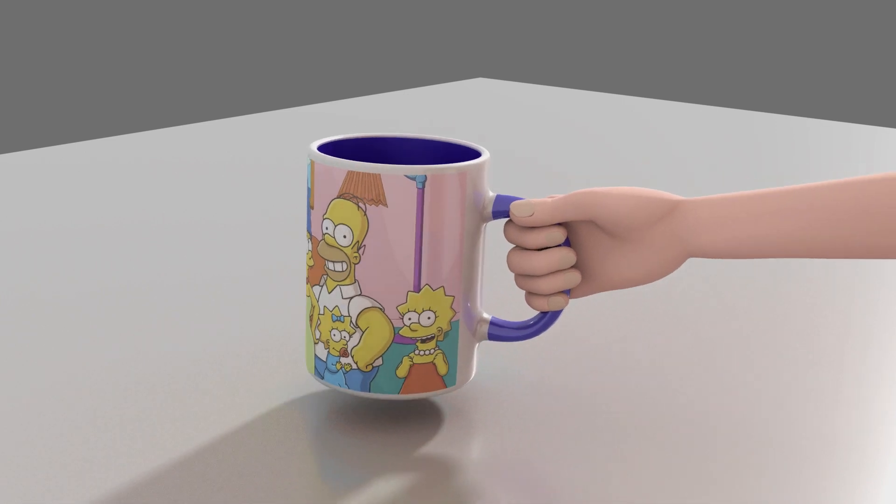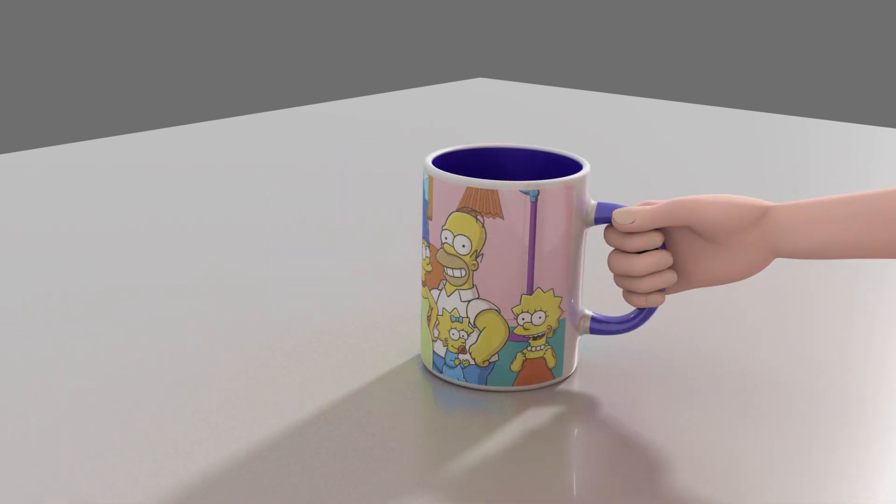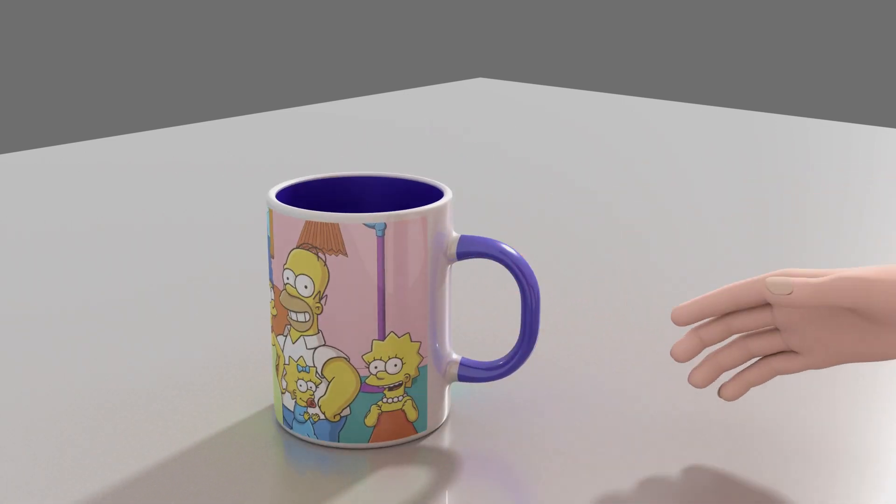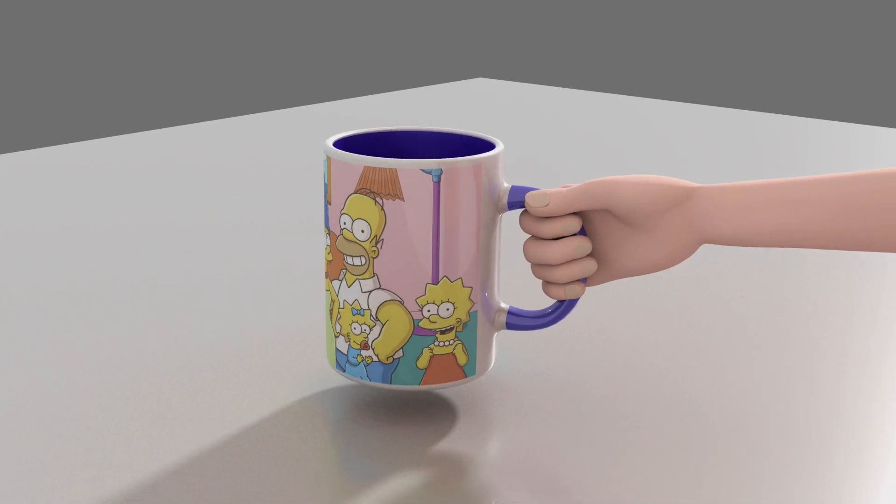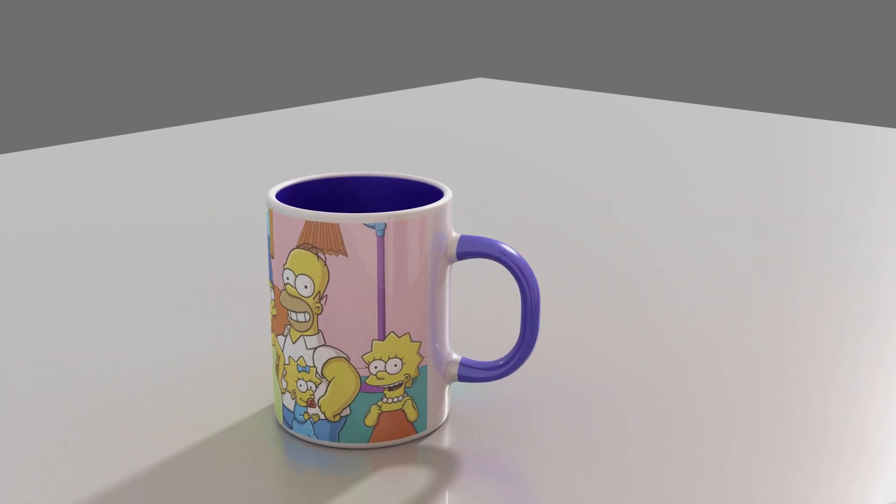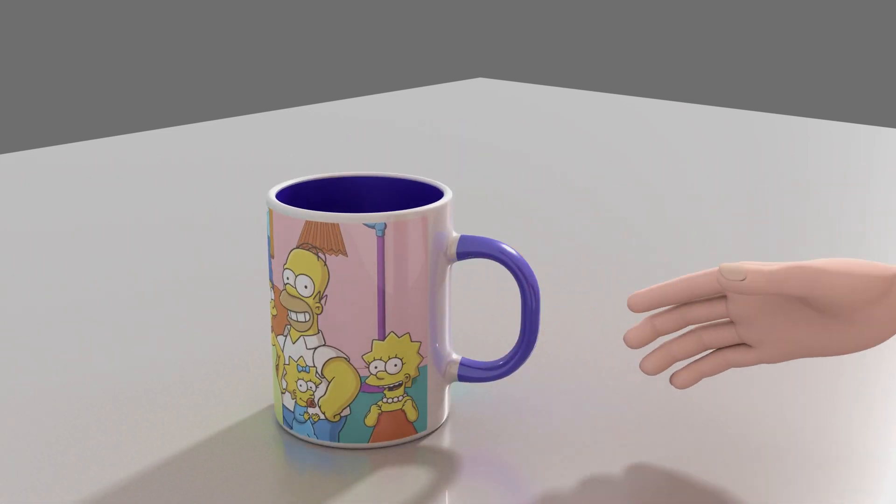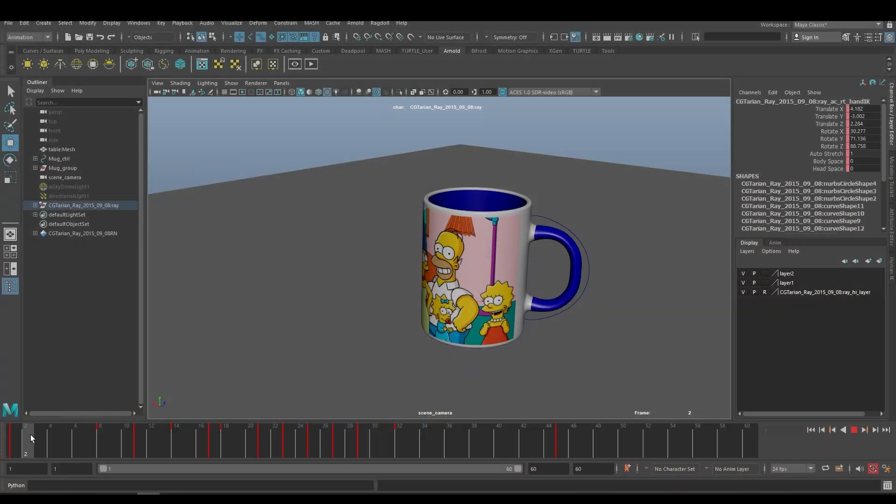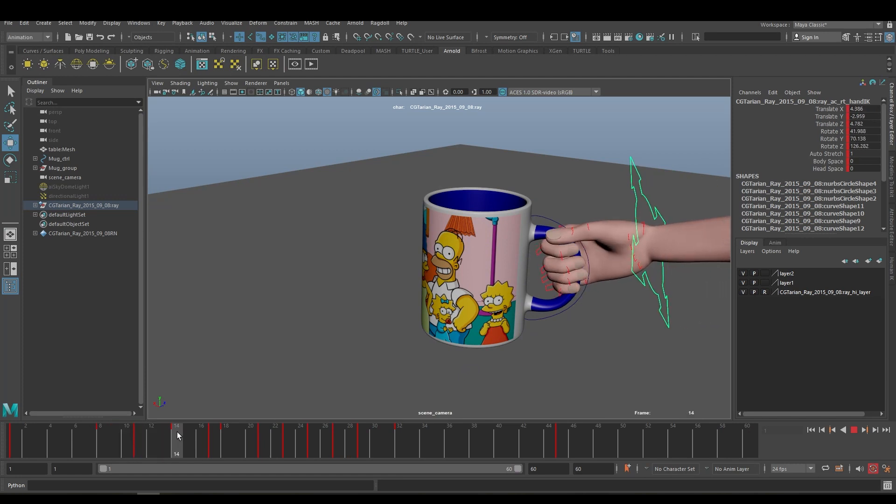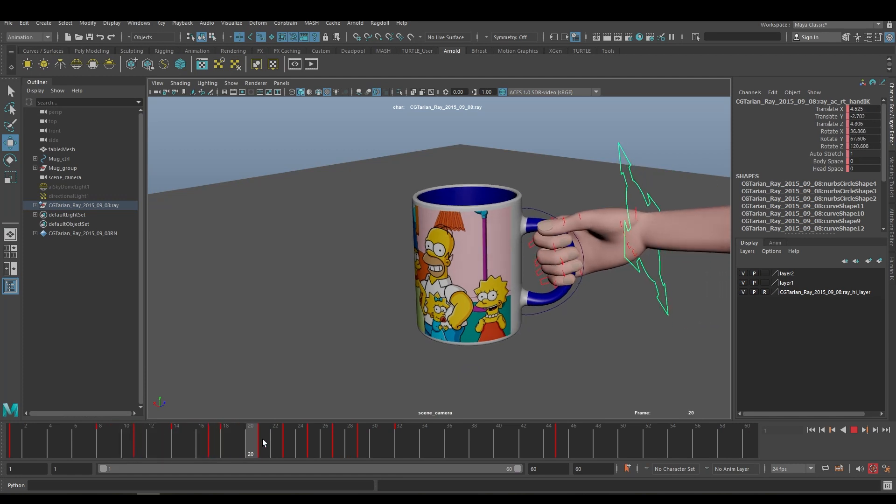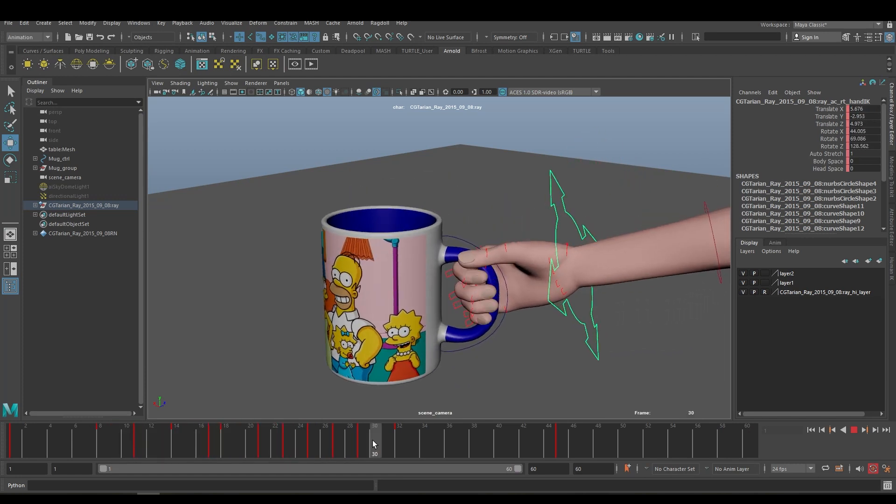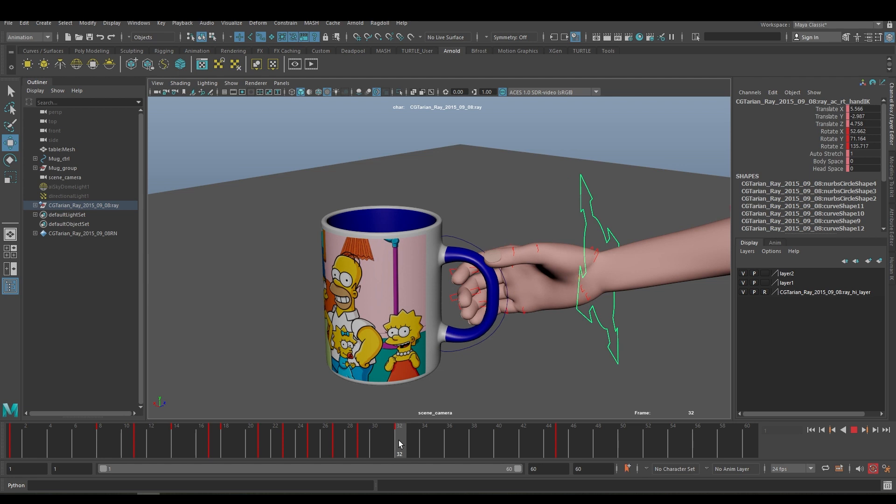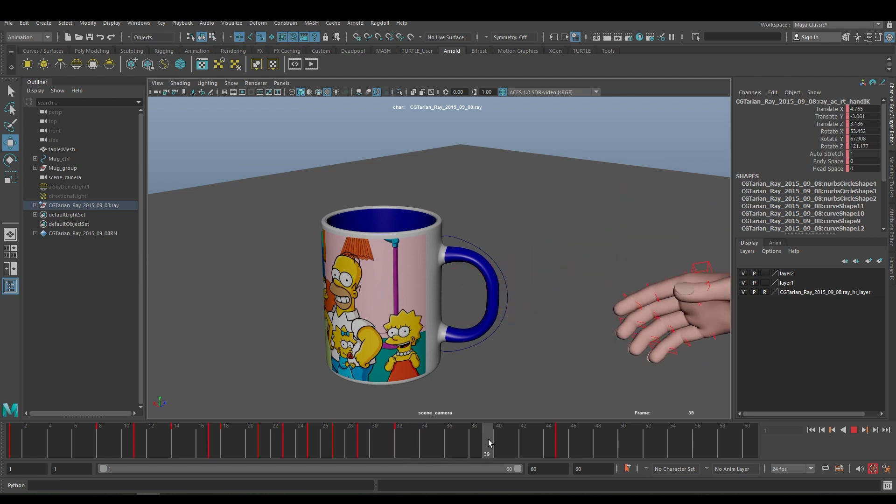Hello everyone, welcome to my channel, Learn to Become an Animator. In this video I'll show you how you can use the parent constraint in Maya. You can see here a very simple animation I have created - the hand is entering the frame, holding the mug, and putting it in another place.